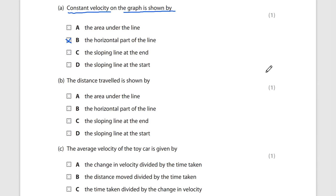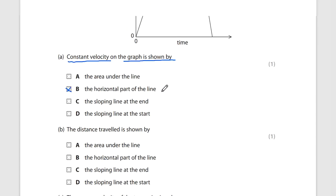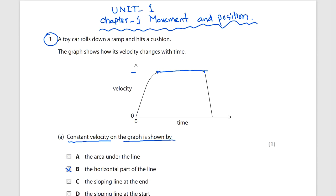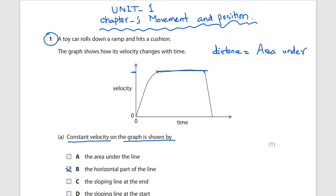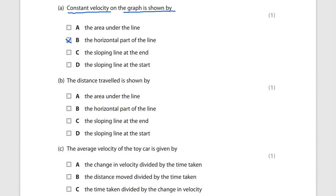Next question: the distance traveled is shown by? Remember, in a velocity-time graph, distance equals the area under the line. So the distance traveled is shown by the area under the line of a velocity-time graph.